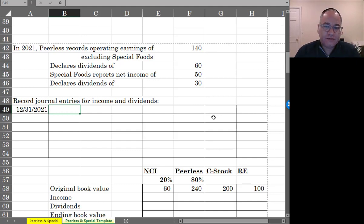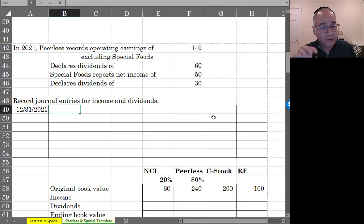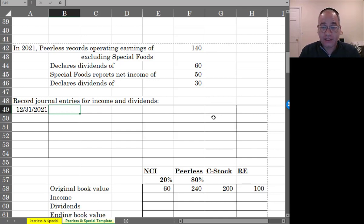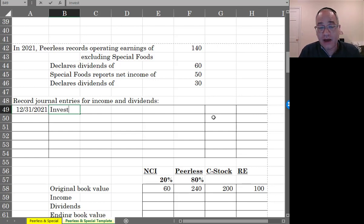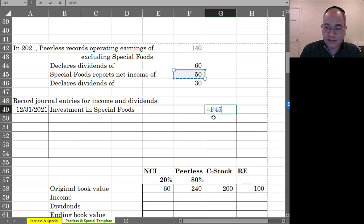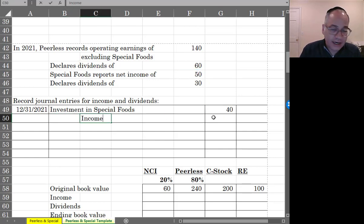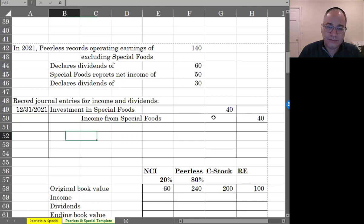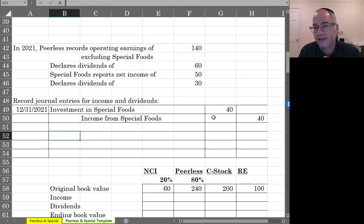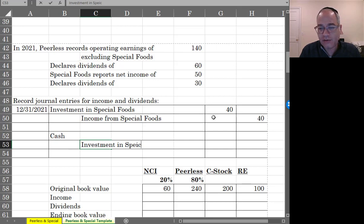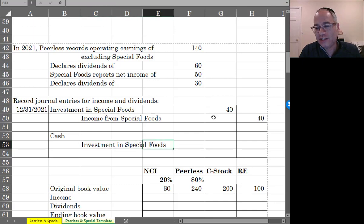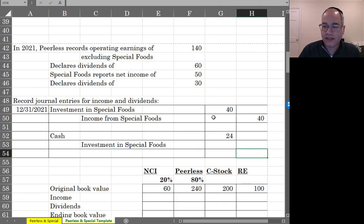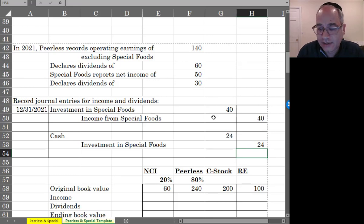What is Peerless going to record on his books? Now, this is a real journal entry. This is going to go on to Peerless's books. When Special earns that income of 50, Peerless is using the equity method and it's going to record that. So under the equity method, Peerless is going to debit investment in special foods for 50,000 times 80% and credit income from special foods also for 40,000. And then when Peerless receives a dividend from special, it's going to debit cash and credit investment in special foods, because that's how the equity method works. And this dividend is not for 30,000. It's 30,000 times 80% because they only own 80% of the sub. So they get 80% of the dividend.